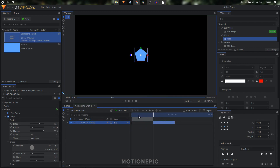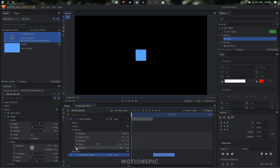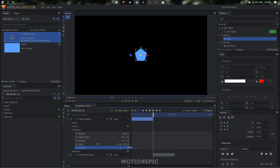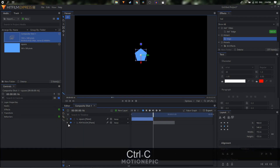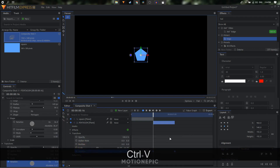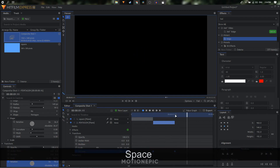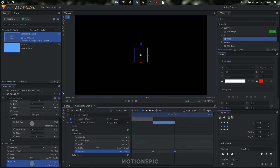Now let's create a simple rotation animation. On the square layer, go to transform and create a rotation keyframe. Move to the end of the clip and set the rotation to 90 degrees. Copy those rotation keyframes and paste them onto the pentagon layer — use Ctrl+V to paste. You'll have something like this.